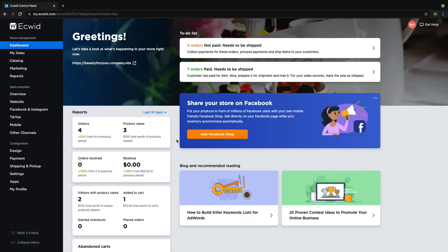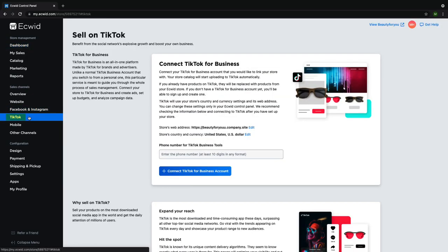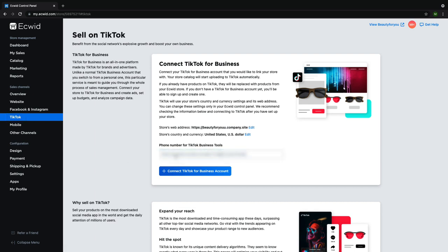Starting at your ECWID dashboard, navigate to TikTok on the left hand side of the page. Enter in your 10-digit phone number. The formatting doesn't matter and click connect TikTok for business account.